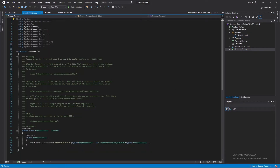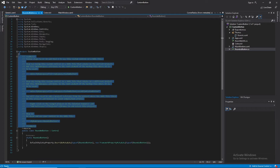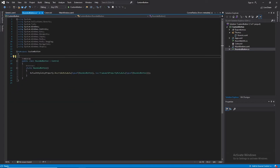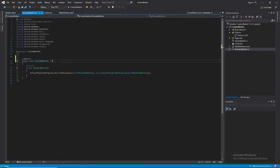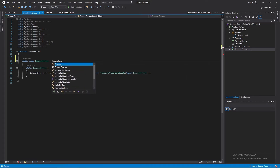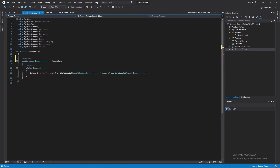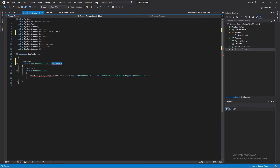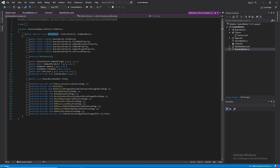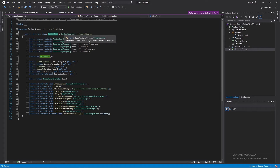I'll navigate to the control class and get rid of this summary. One thing to note is that our RoundedButton class inherits from the control class. I'll change that to the ButtonBase class and add in the appropriate namespace. The reason why you would have to inherit from the ButtonBase class is because it inherits from the ContentControl class. This allows us to render different types of content within our control — for example, text, an image, or maybe an ellipse.